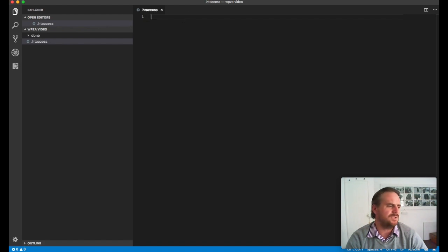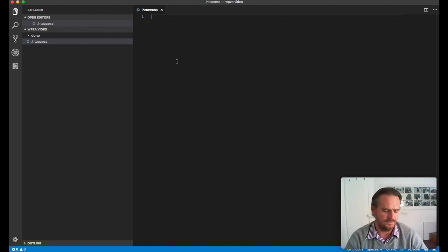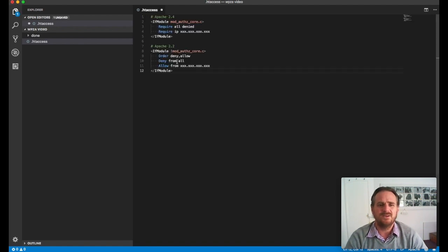Okay. So here we go. Here's the .htaccess file. Now I'm going to copy in the six, seven lines of code that are actually going to be used to protect that folder. Literally, there it is.